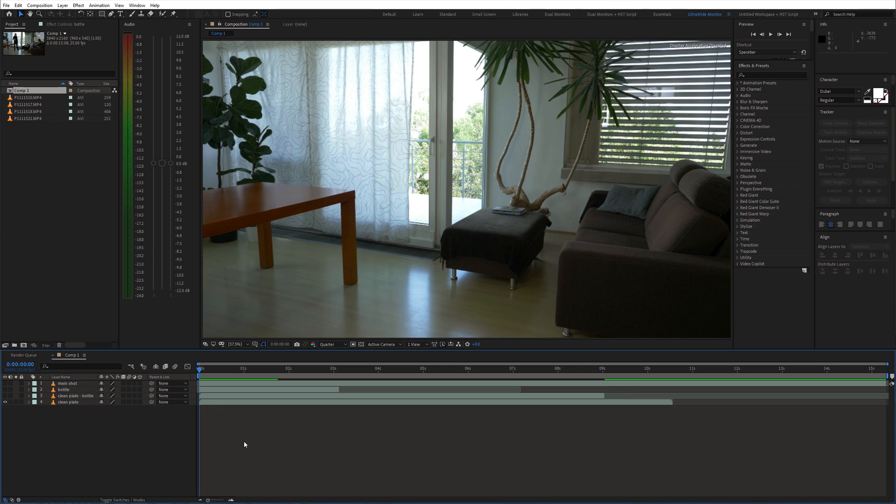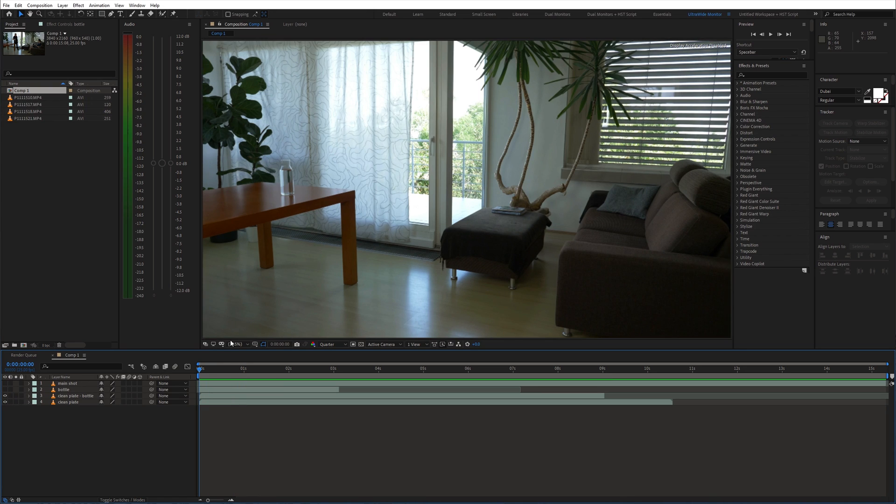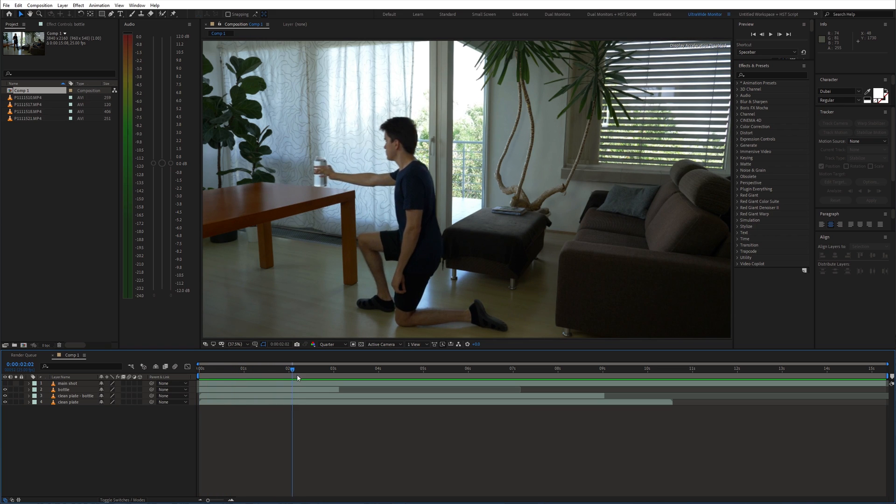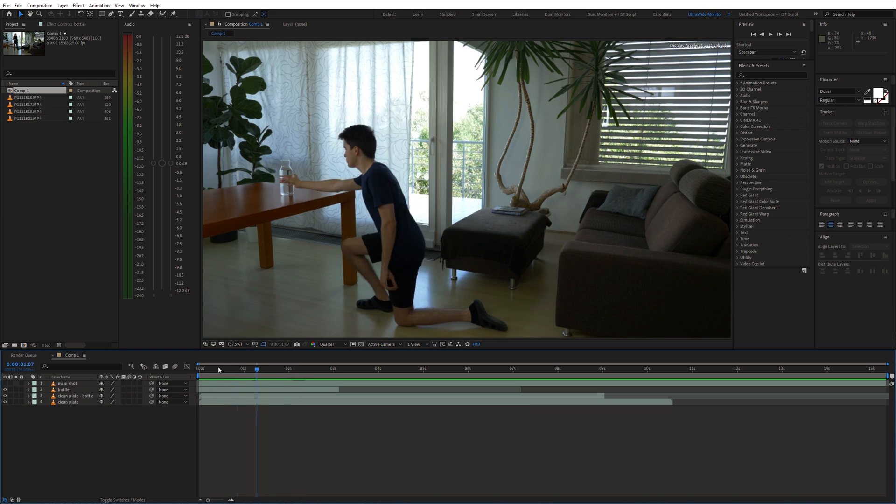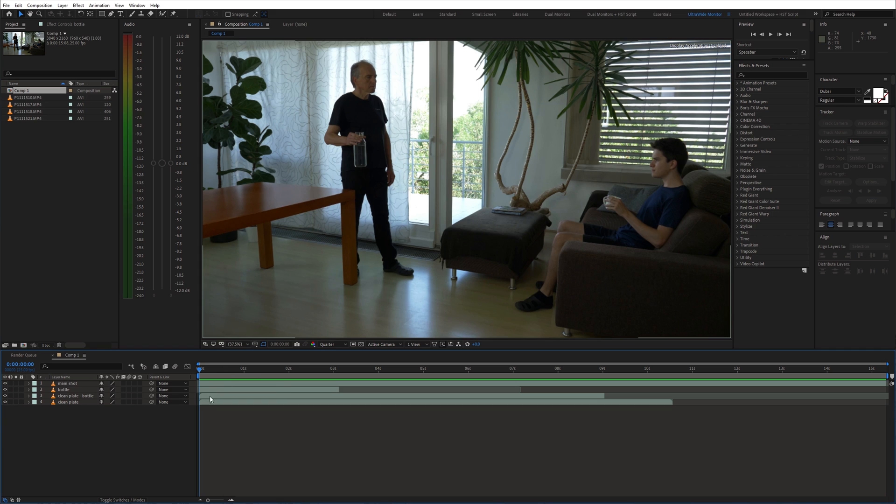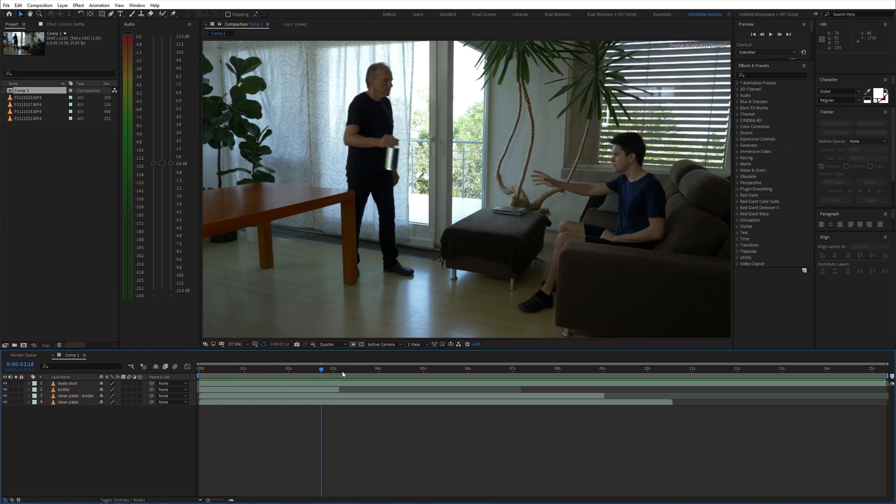Start by placing the shots on the timeline. Clean plate shot goes on the bottom. On top of that I place the shot with a bottle on the table. Then a shot of me grabbing the bottle from the table. And on top of everything the main shot.